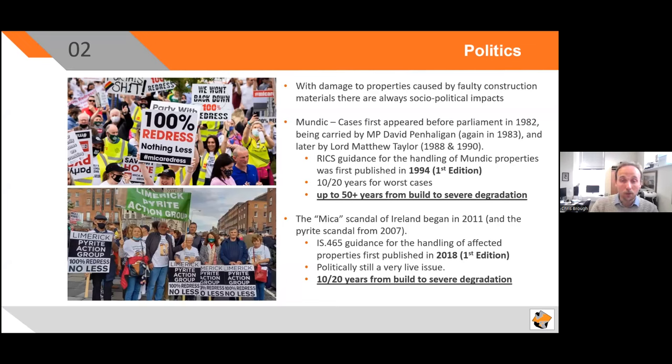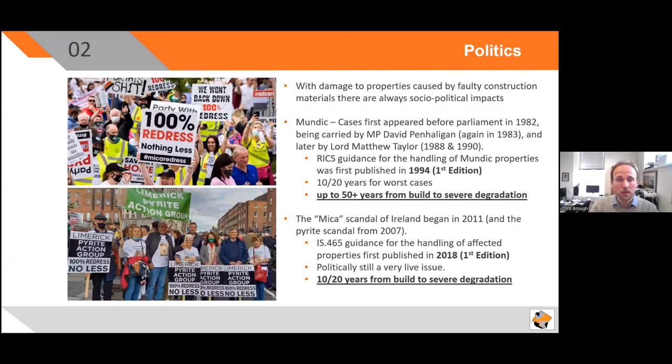Moving on to what's happening in Ireland: the Mica scandal began in 2011, and the Pyrite scandal in 2007 is politically still a very live issue. We're within that 10–20 years from build-to-fear degradation, but as a parallel to the Mundic process, it is likely that there'll be a longer-term lag to some of the properties experiencing degradation. It is unknown at this stage the extent to which poor aggregate has been embedded within the housing stock of the Republic of Ireland.